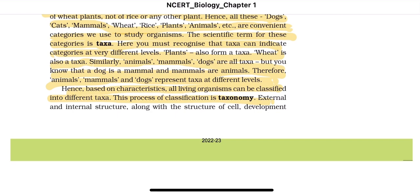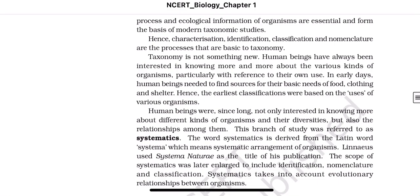External and internal structure, along with the structure of cells, developmental processes, and ecological information of organisms are essential and form the basis of modern taxonomy studies. Hence, characterization, identification, classification, and nomenclature are all processes that are basic to taxonomy.